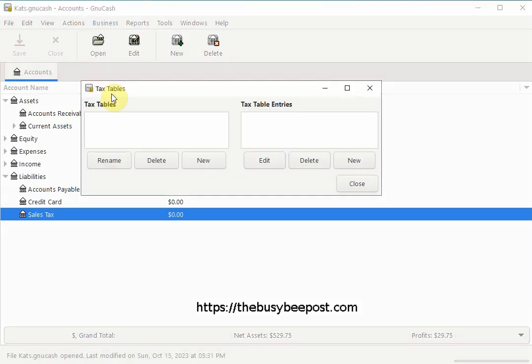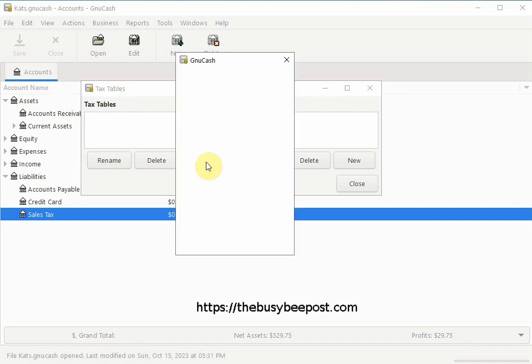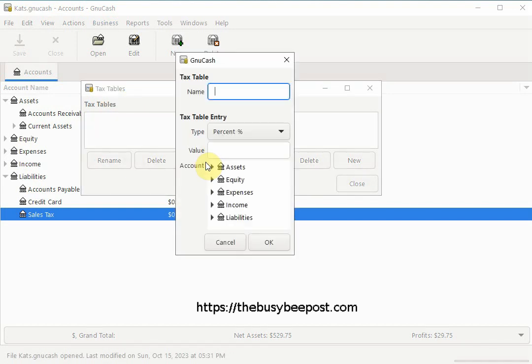When the dialog box opens select a new tab. Enter a name for the sales tax table.